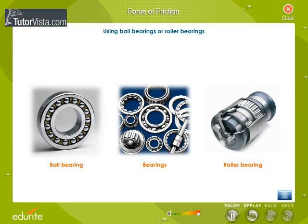Using ball bearings or roller bearings: as rolling friction is less than sliding friction, ball bearings and roller bearings are used for decreasing friction. Small balls or rollers made of steel are placed between the moving parts.